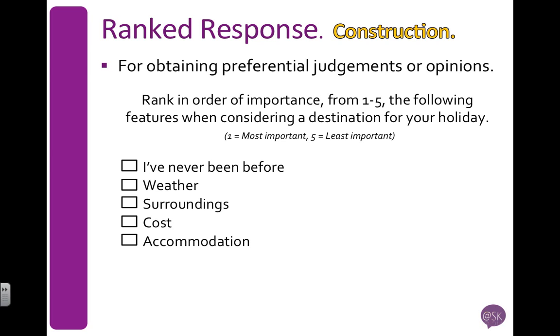If we look at this example, we're asking the participant to rank in order of importance from 1 to 5 the following features when they consider going on a holiday: I've never been before, weather, surroundings, cost, and accommodation.